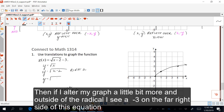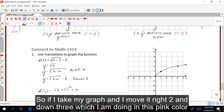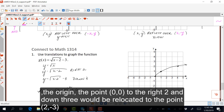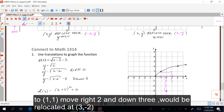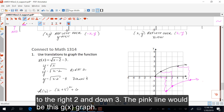If outside of the radical I put a minus three on the far right side of the equation, this is the up-down movement, and minus three is a translation of down three. So taking the graph and moving it right two and down three: the origin (0, 0) is relocated to (2, -3); the point (1, 1) moves to (3, -2); and the point (4, 2) moves to (6, -1). This is the resultant graph translated right two and down three, drawn in pink — that is g of x graphed.